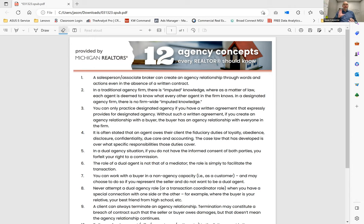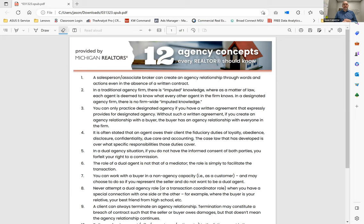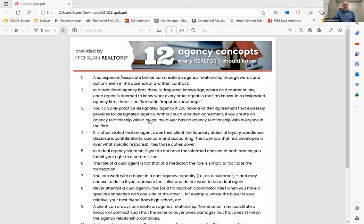We have the ability to represent buyers or sellers, basic agency relationship 101 stuff here. But you want to go back and reread this, I'll send it out on a company email as well, along with this video. I wanted you to understand a few things about agency and why buyer agency is so unique for our company and for us in Michigan in general.